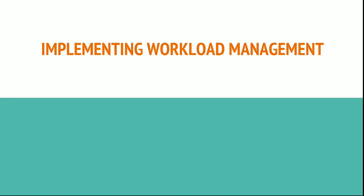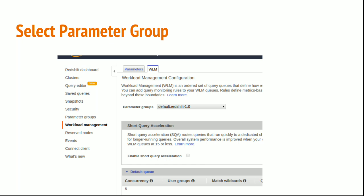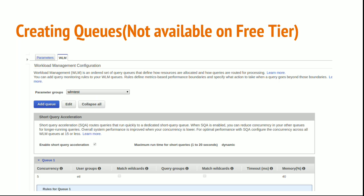Implementing workload management: select workload management in your Redshift console and select the parameter group, or you can create one by using parameter groups. Click on add queue. By default there will be one queue with concurrency level of 5. Here in this window, I just added queue 1, enabled short query acceleration, and set the user groups as ETL.